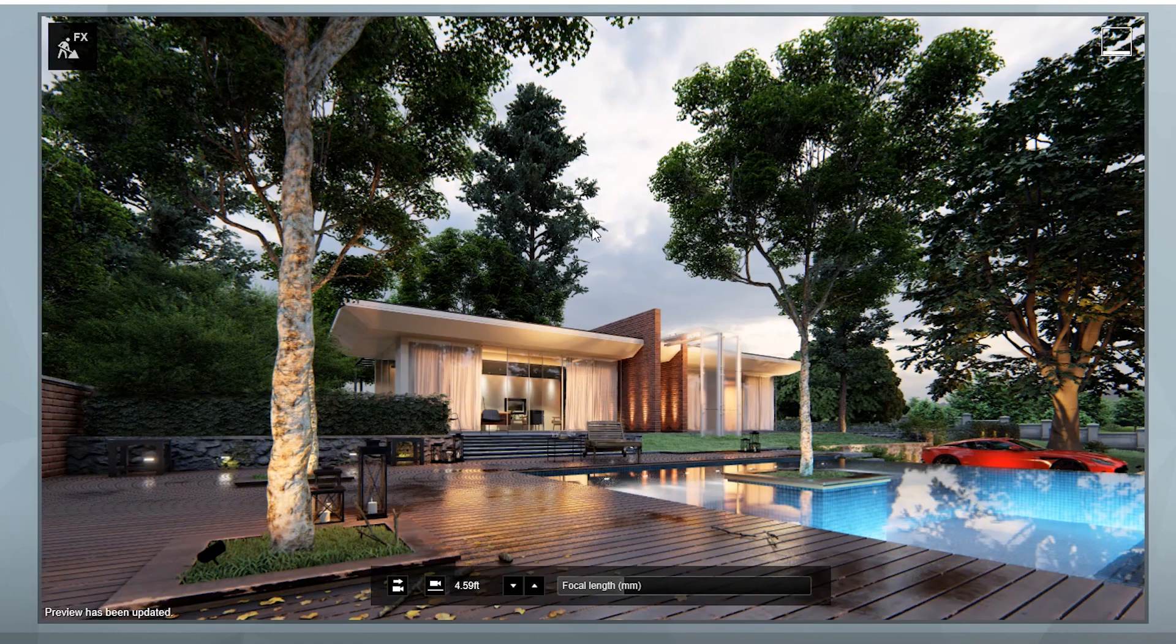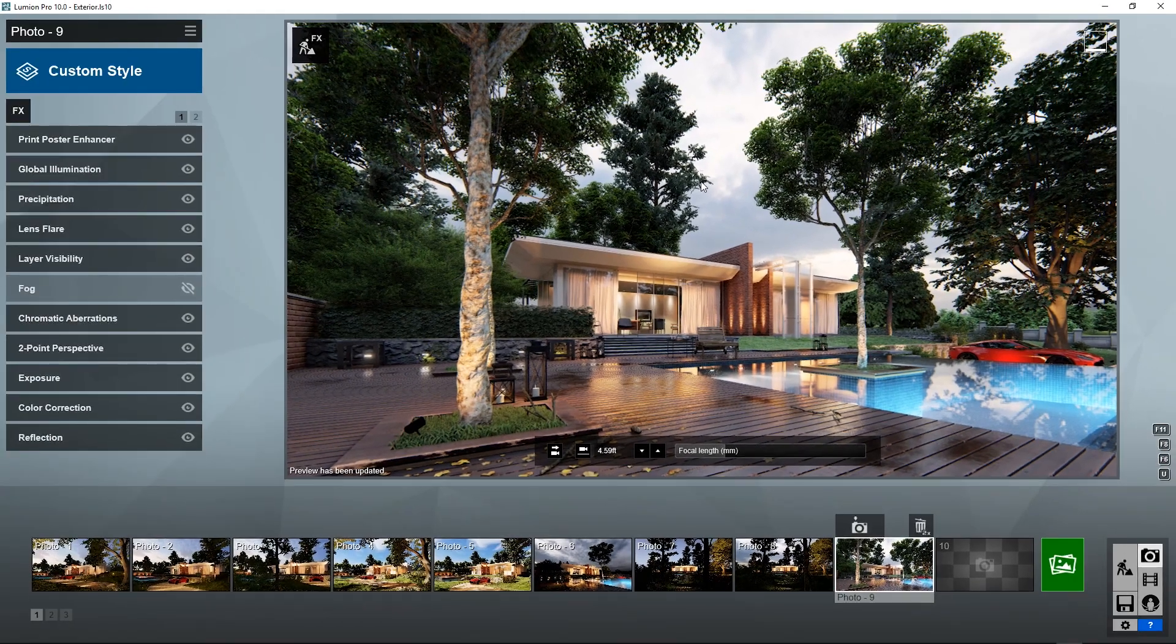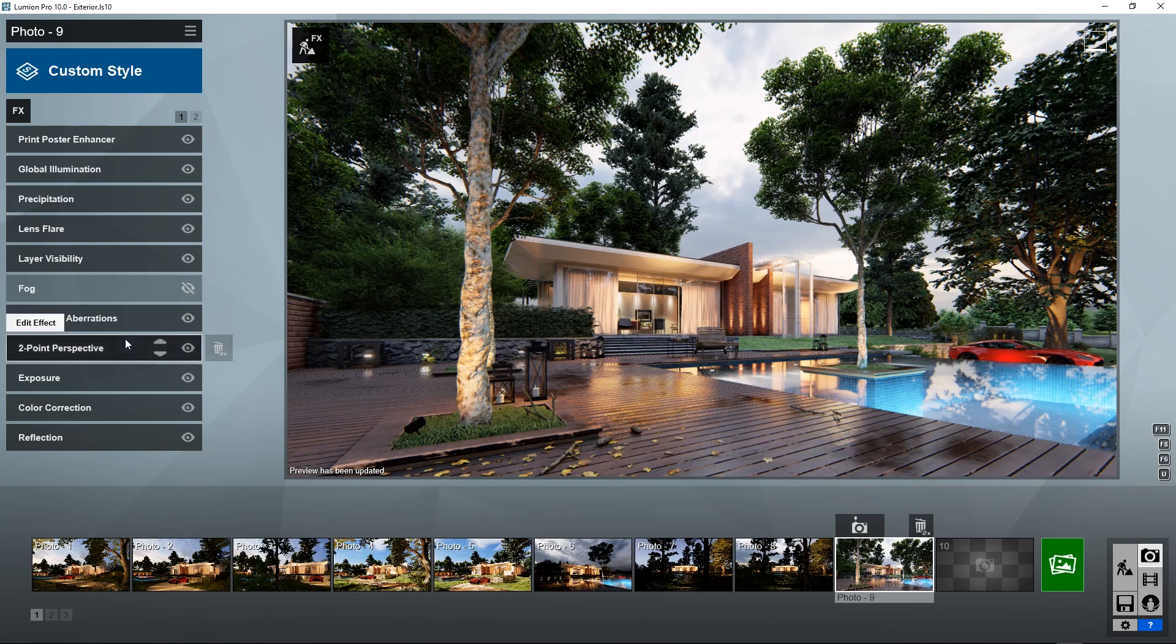So there is nine examples right there and as you can see for yourself, Lumion got it very close. Excellent, this makes things a lot easier.